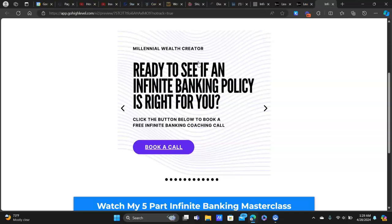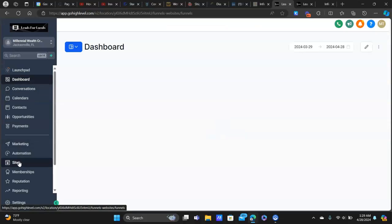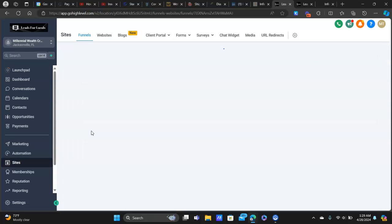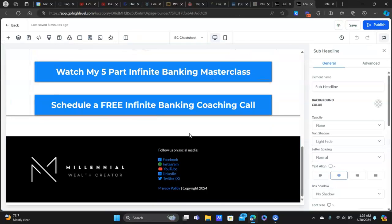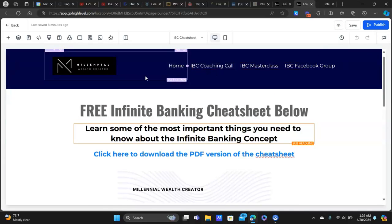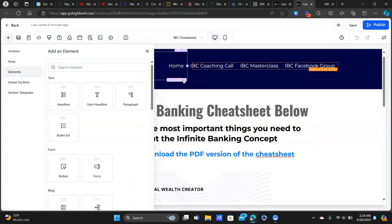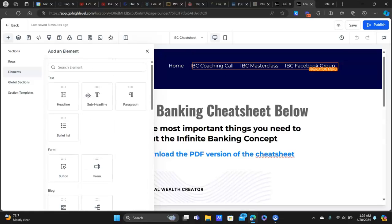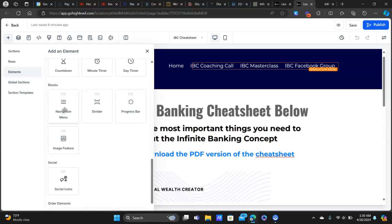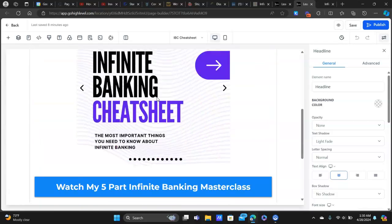They can scroll all the way to the end and 'request a call back' goes right to my calendar. Really cool stuff. So how do we build this? I made a separate page in my funnel for this and kept it really simple — nothing crazy on the page. I have my logo and navigation bar at the top. If you click on that element it's a navigation menu. Everything else is just headlines and sub-headlines. Let's get to the image slider.